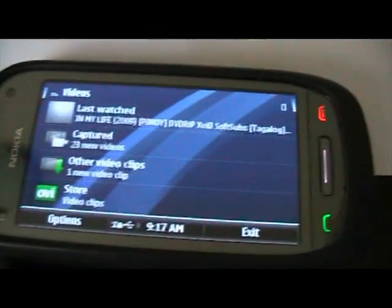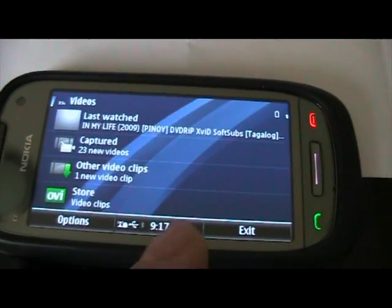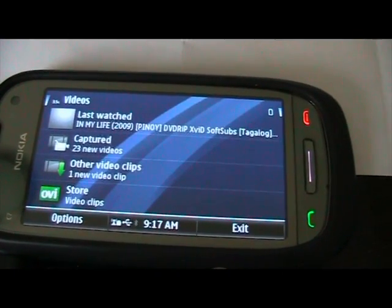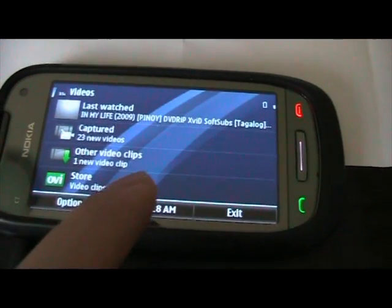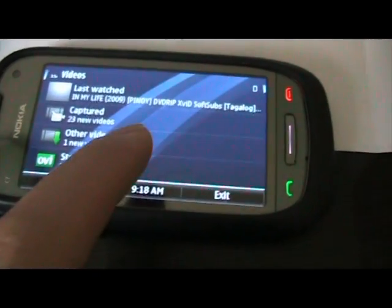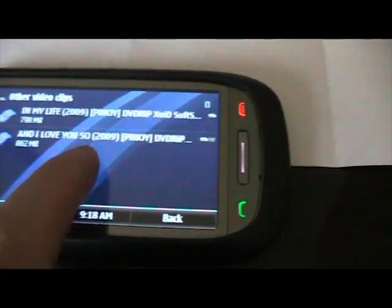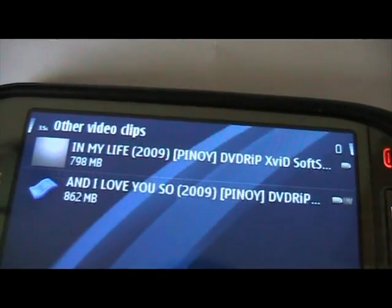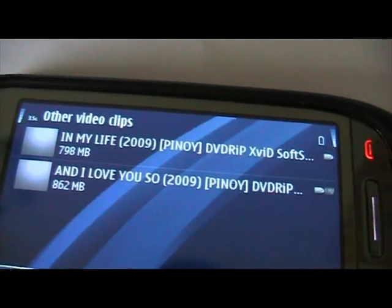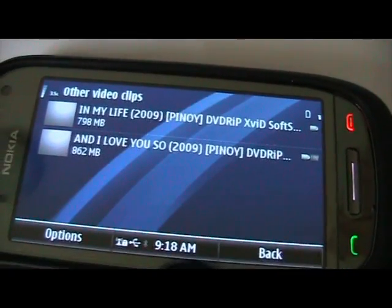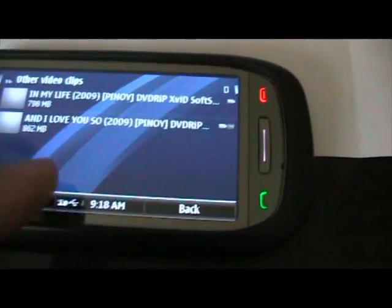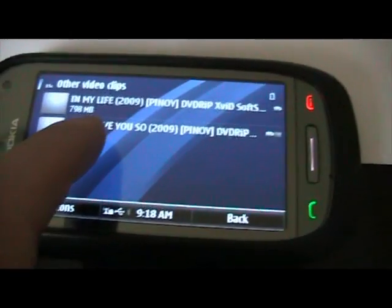As you can see, last watched In My Life, Capture, 23 new videos, other video clips. Other video clips is the one. And here, In My Life and And I Love You So. So let's play that, And I Love You So.